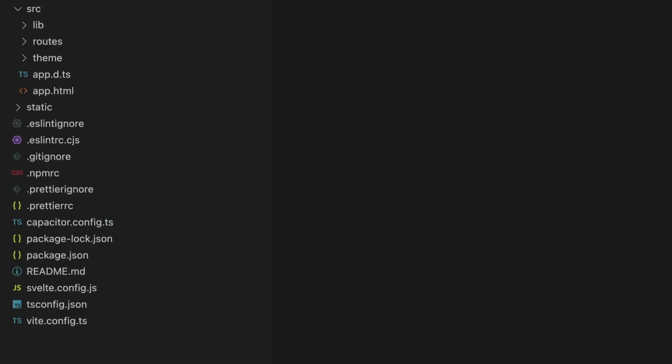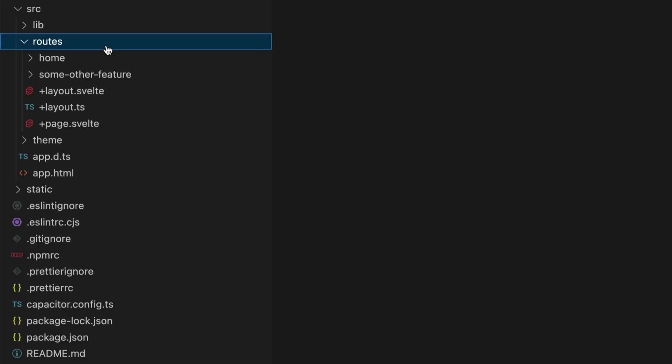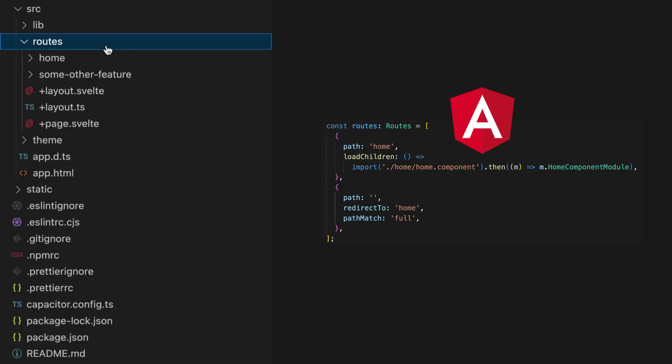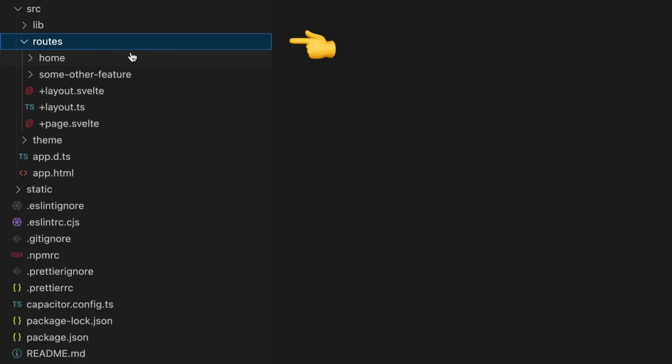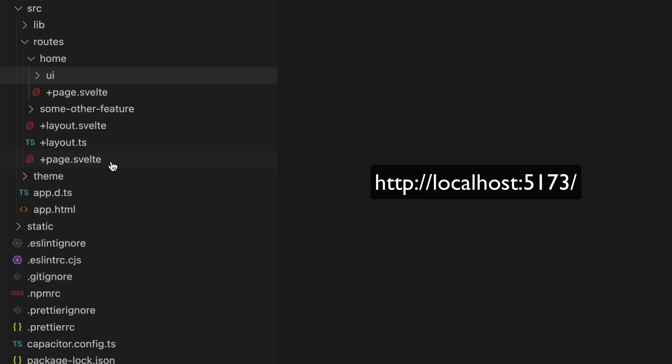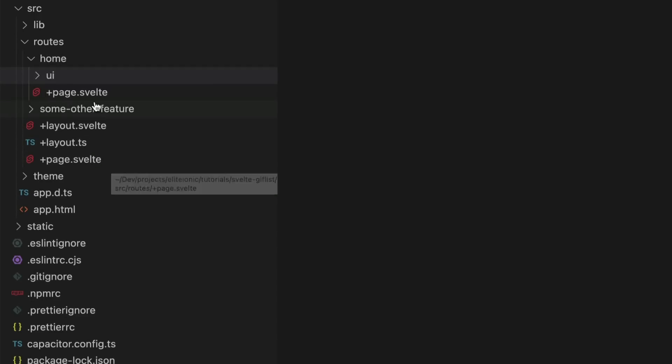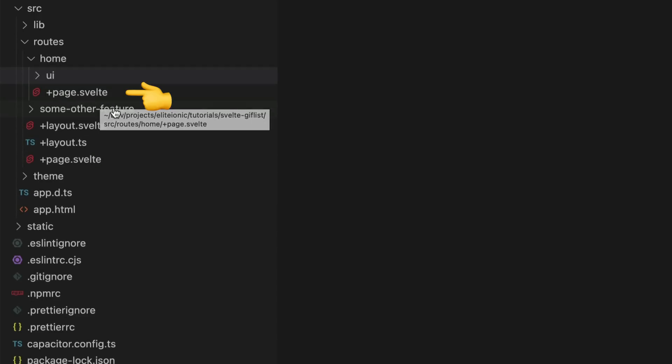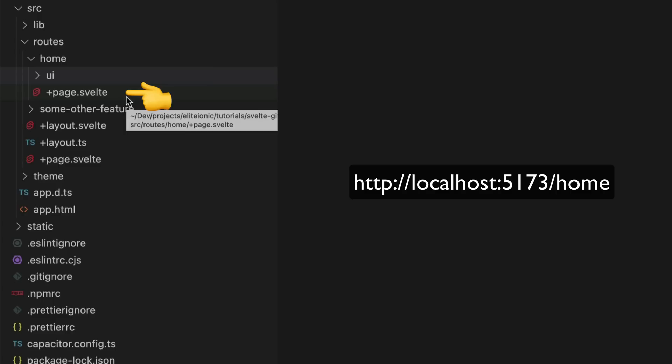The most immediately noticeable difference is that SvelteKit uses file-based routing, so rather than declaring an array of routes with paths that link to components, you instead create components directly in this routes folder. A page.svelte file at the root of the routes folder will be your default route, and one at routes/home/page.svelte will create a route for that component at /home.